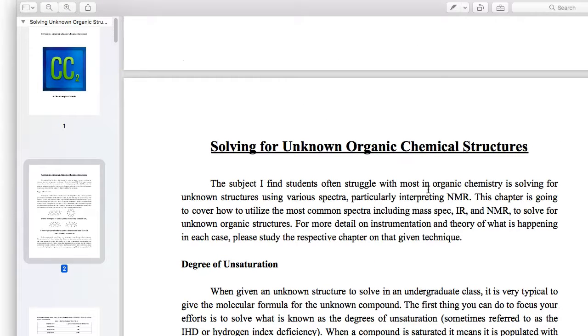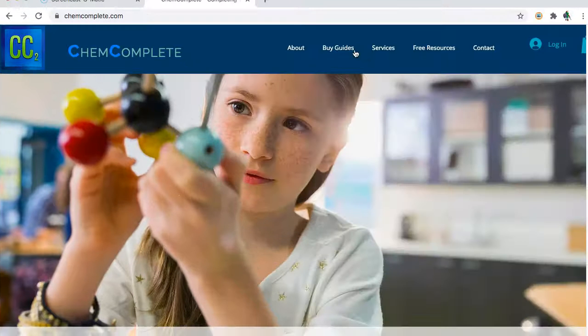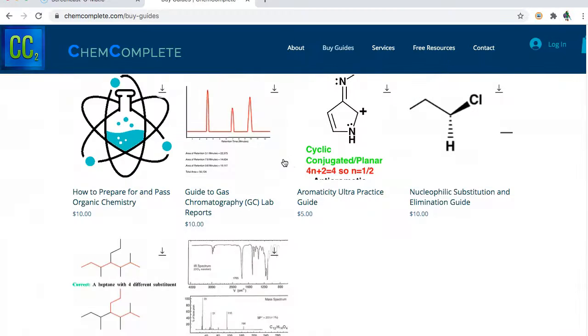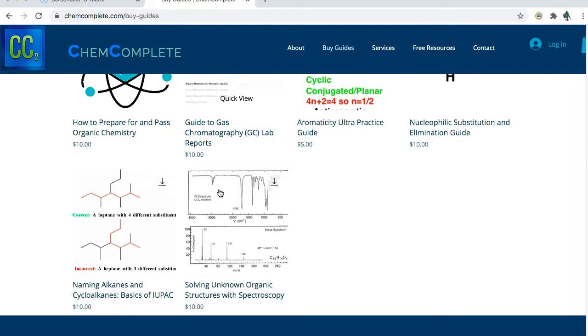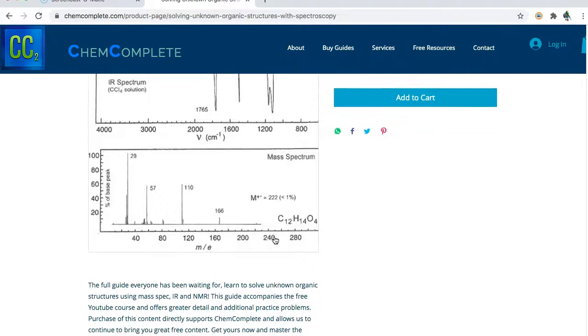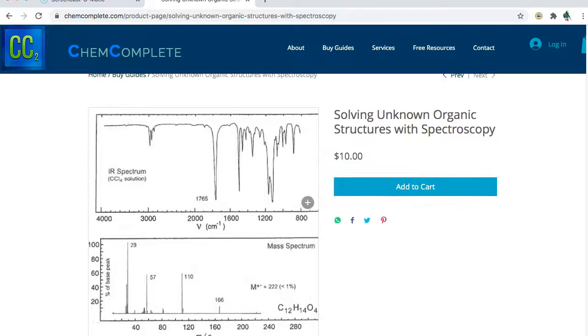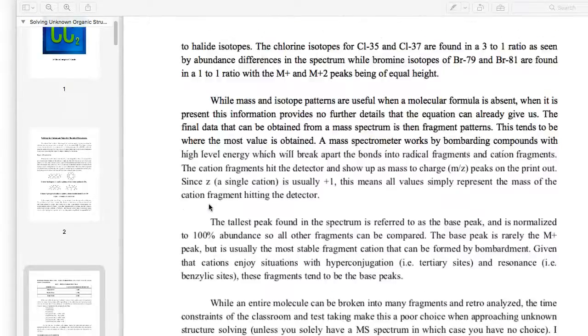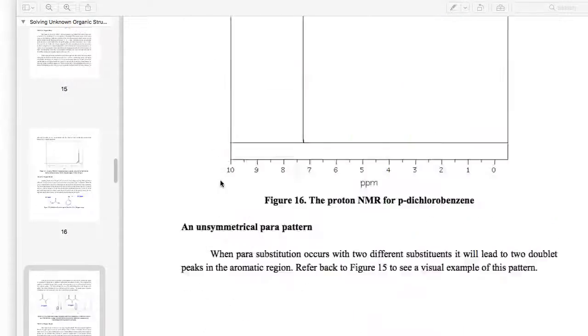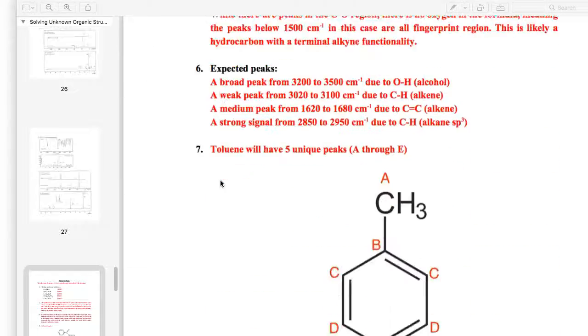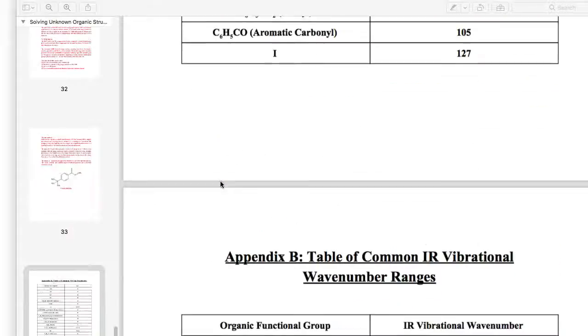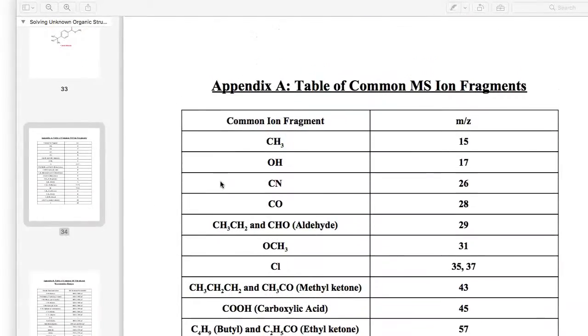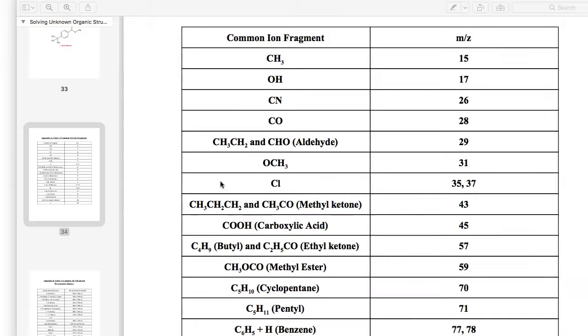I'm going to pull up the guide that I wrote for spectroscopy. If you're interested, you can head over to chemcomplete.com and go to buy guides. This guide is available and it doesn't just do mass spectroscopy, it really ties together NMR, mass spectroscopy, and IR, telling you how you can put all those together to solve for different structures with worked examples.